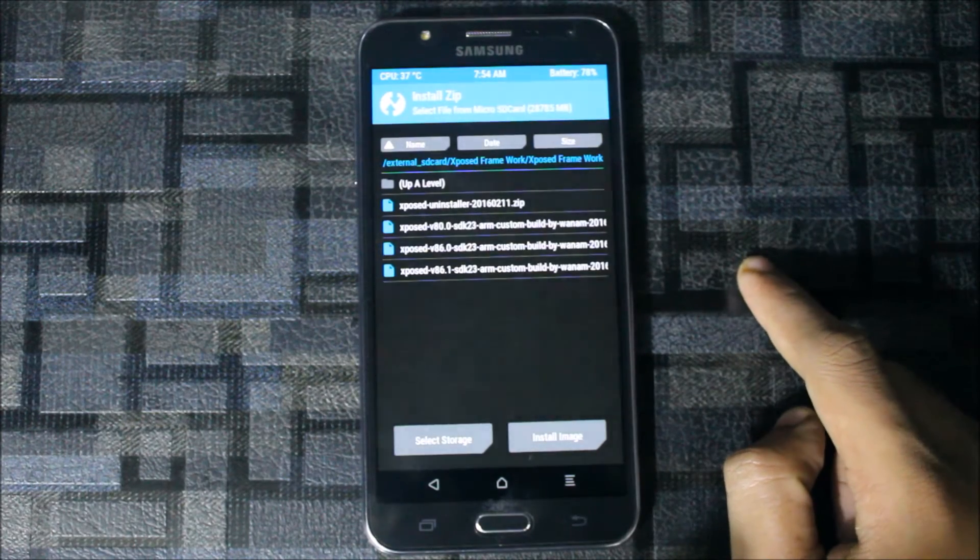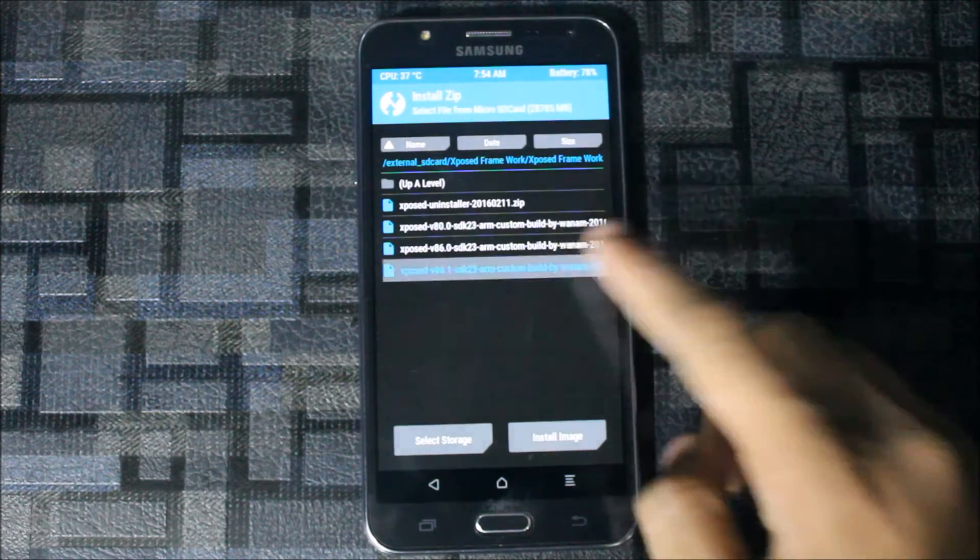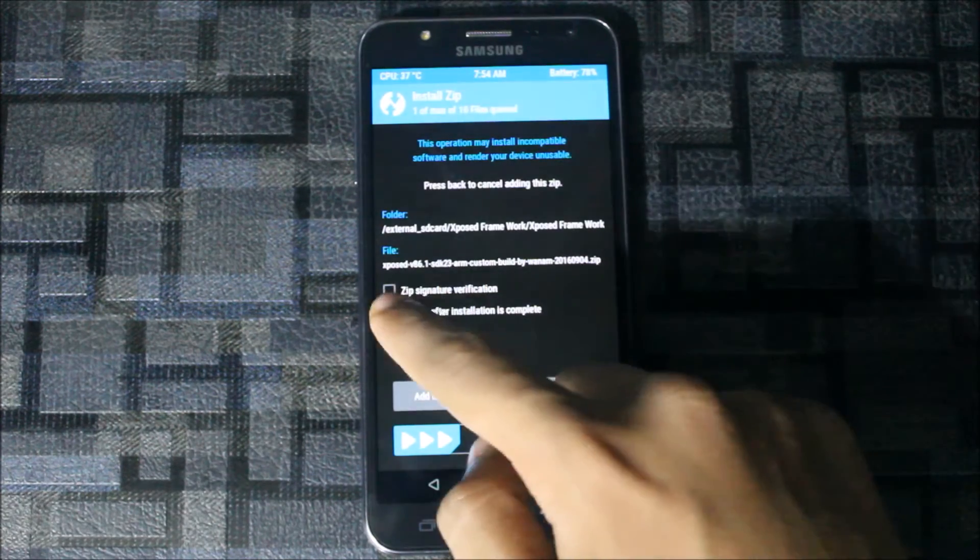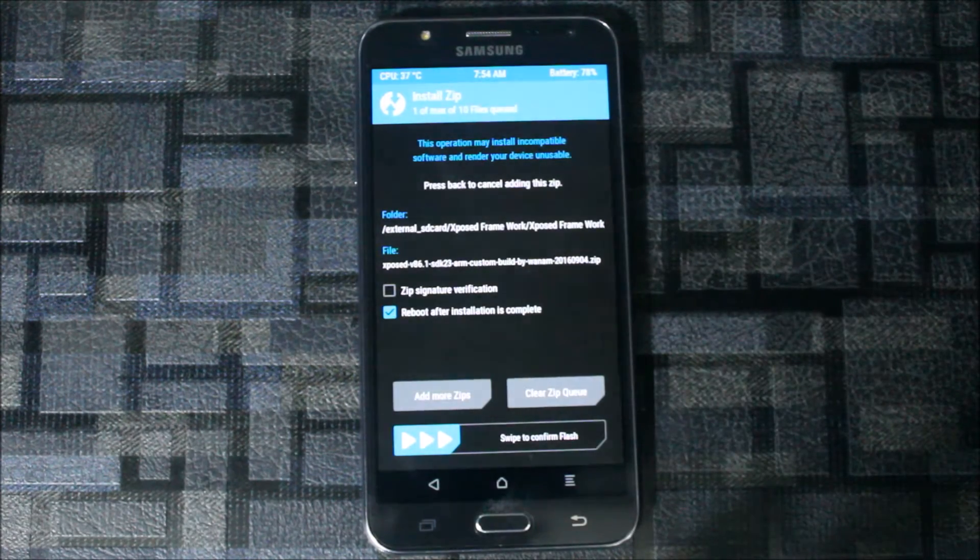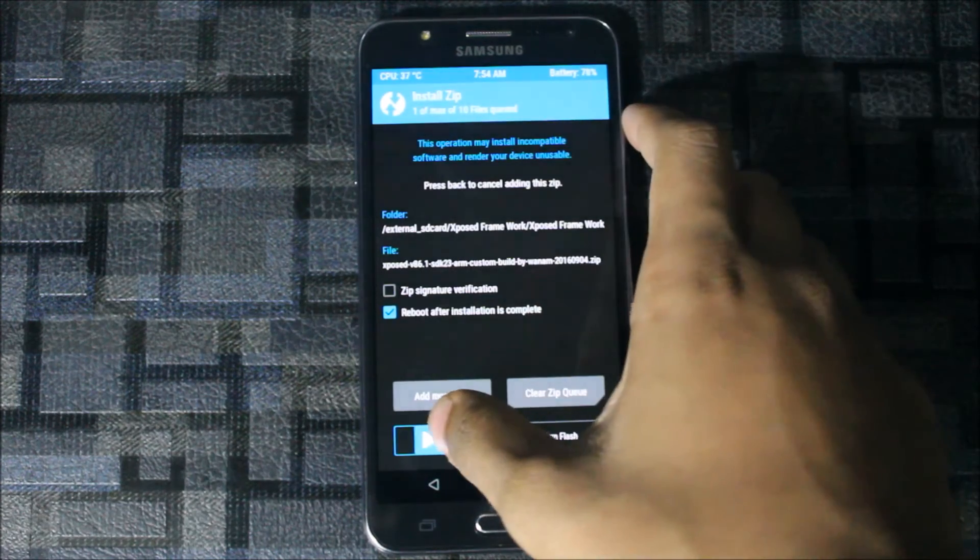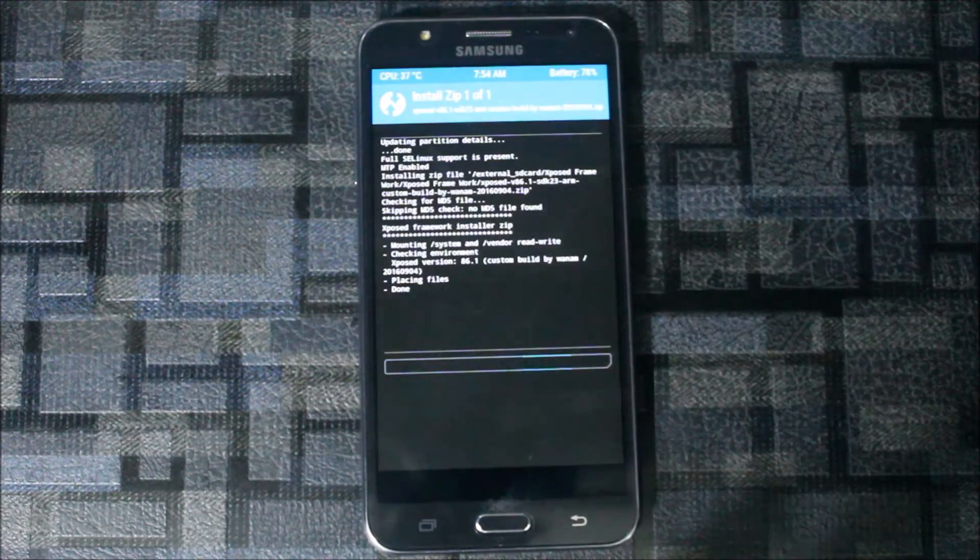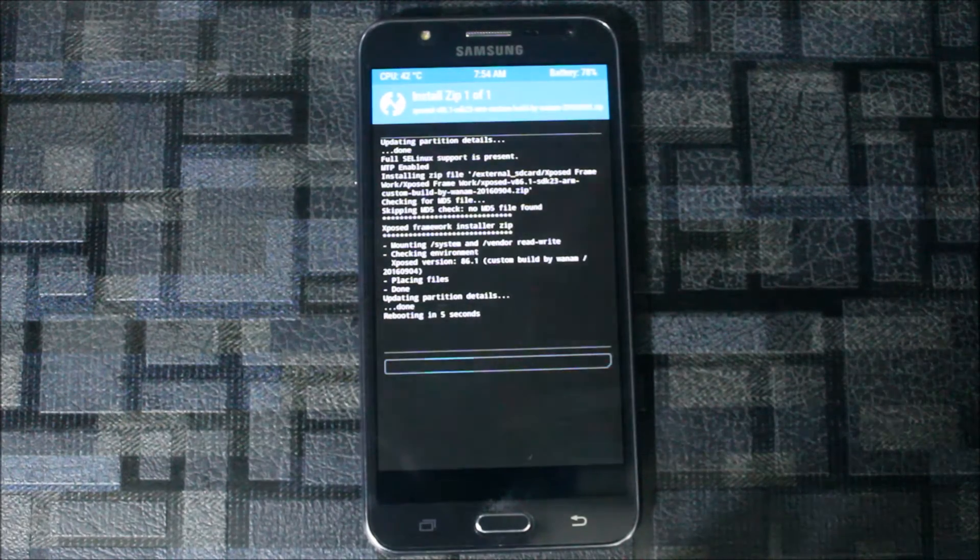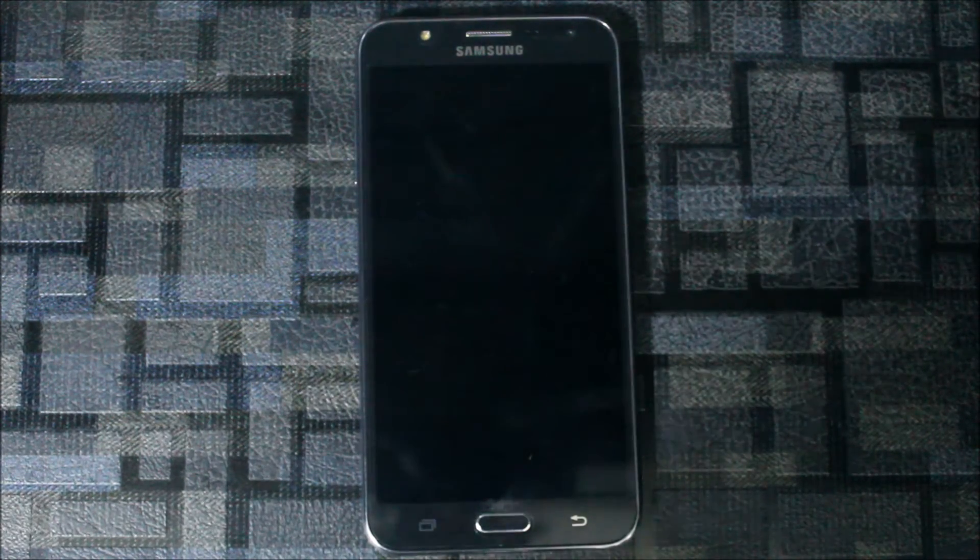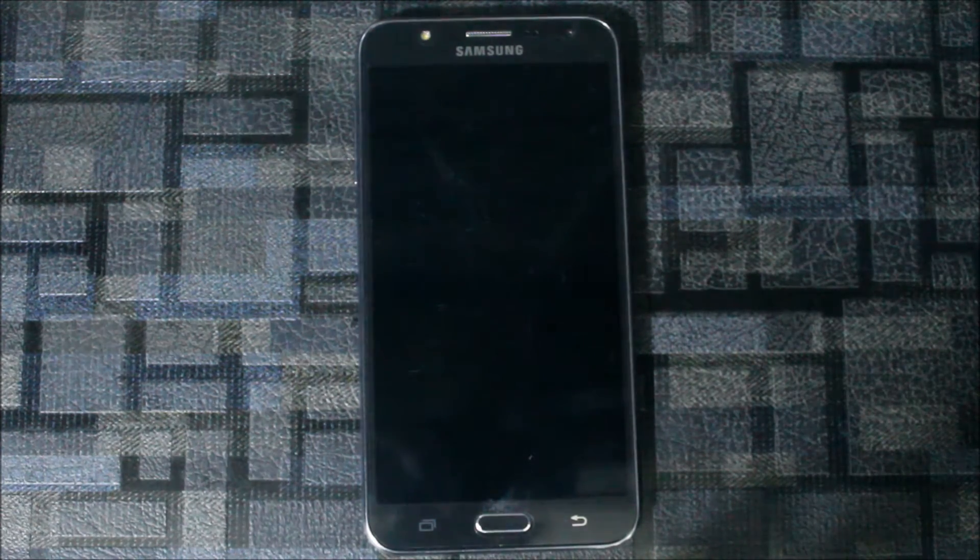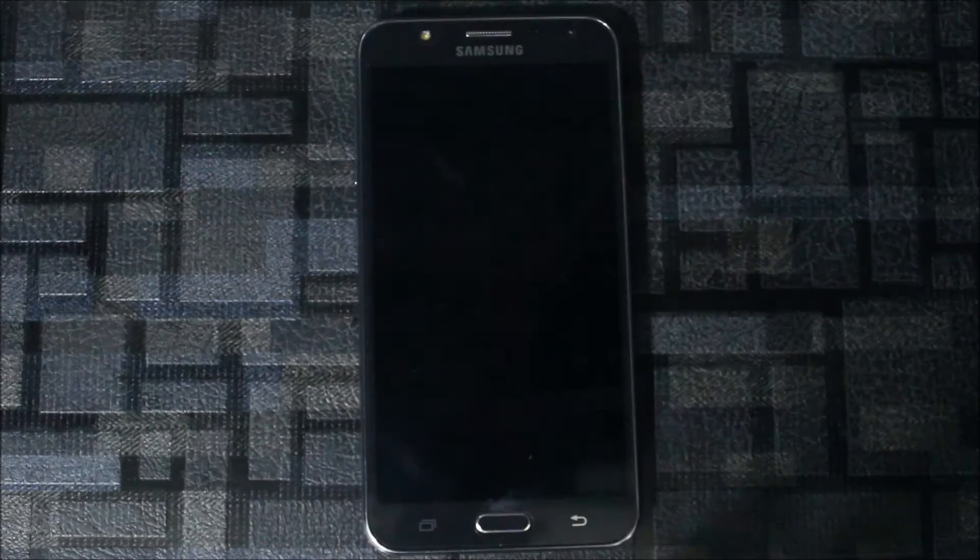You need to find the folder in which you have installed the files. If you have the latest TWRP recovery, you may see a reboot after installation. Swipe to confirm. This may take some seconds. It's rebooting.